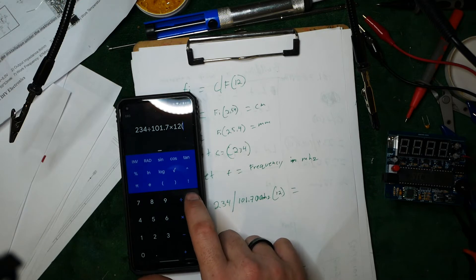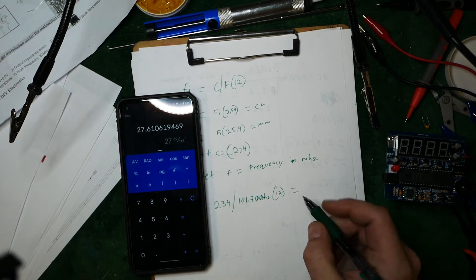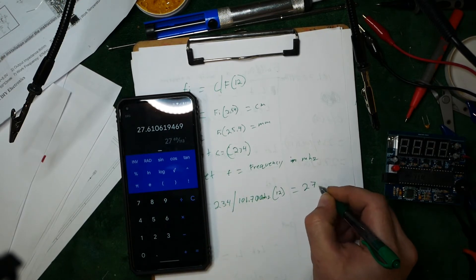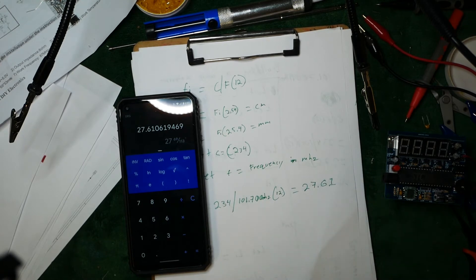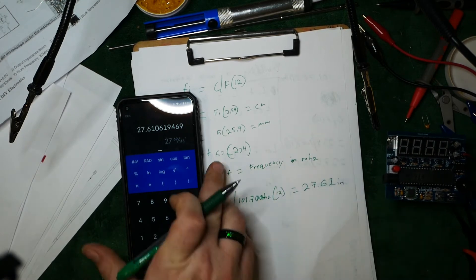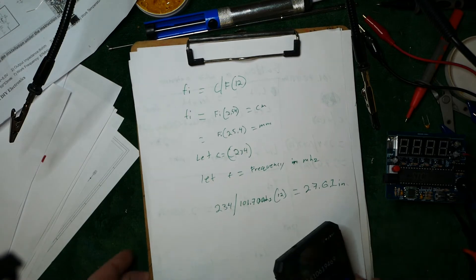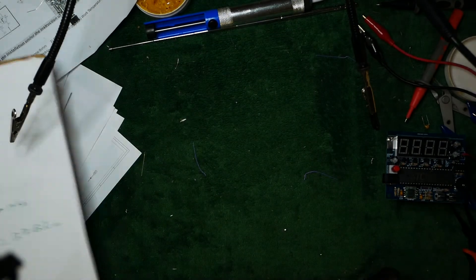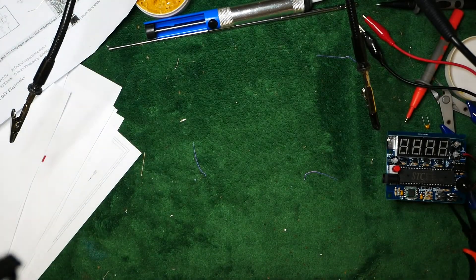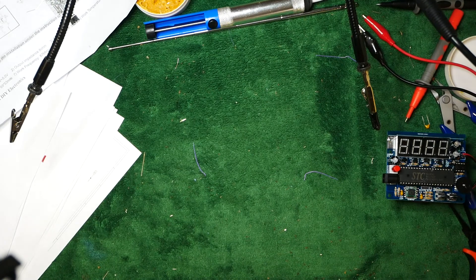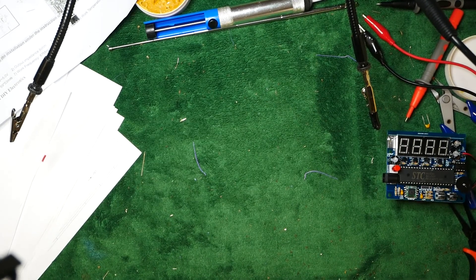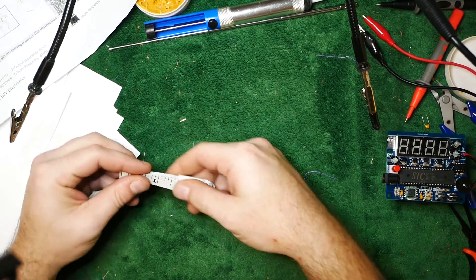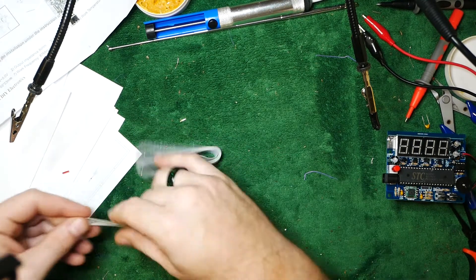Anyway, so the answer in inches is 27.61 inches. Alright, now that we know how many inches we need, 27.61, we can take a ruler like so.